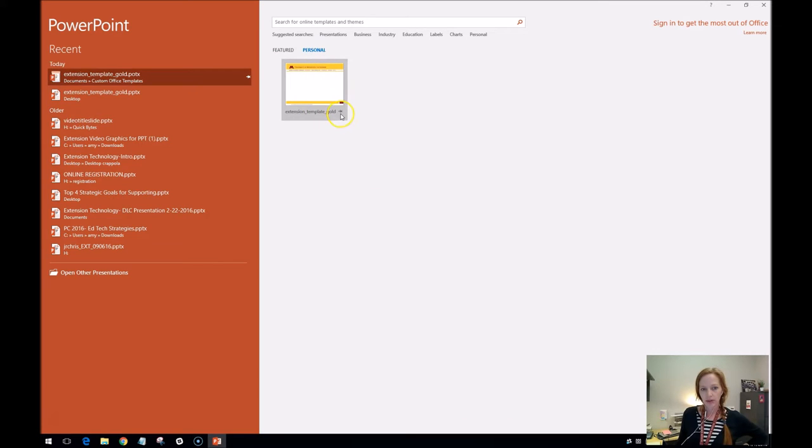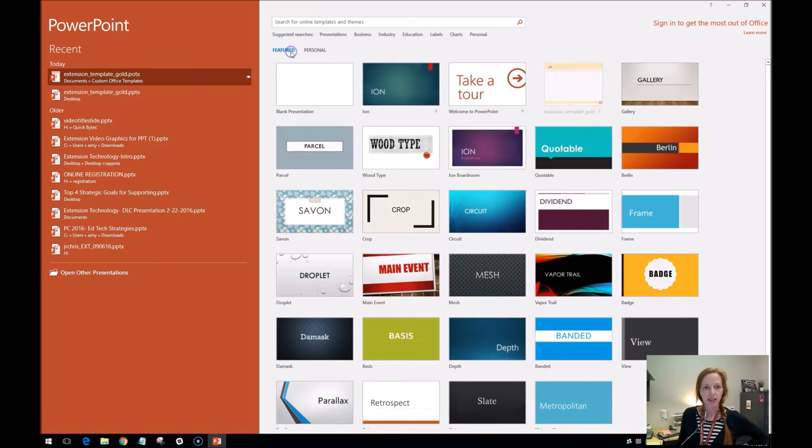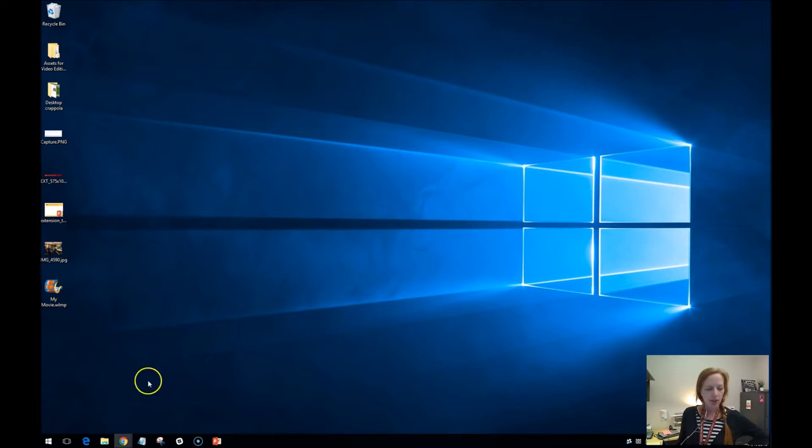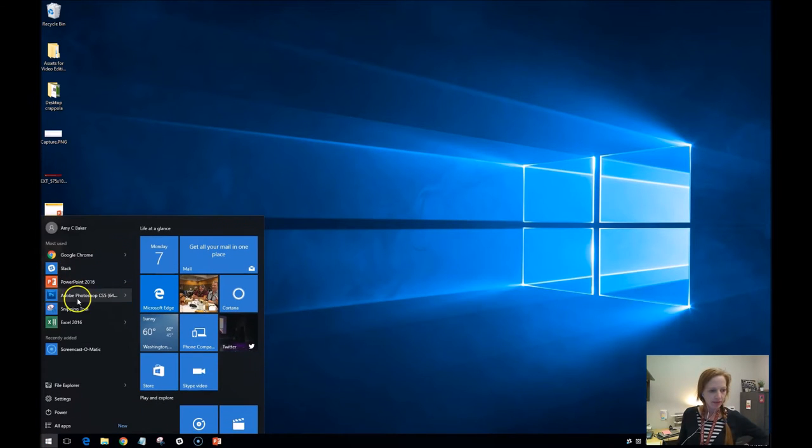Under this personal tab, there it is. So I'm going to put this. See there's like a sideways thumbtack. I'm going to click that. That's going to pin it. Now it shows up on my featured template. So I will show you a similar trick with Microsoft Word.